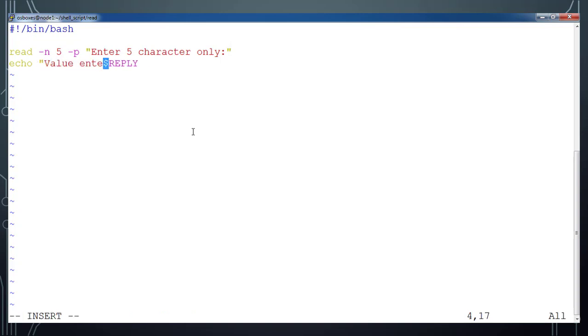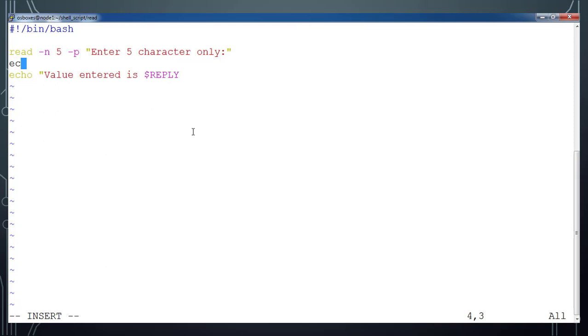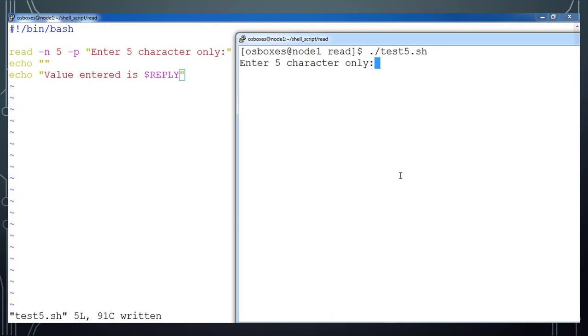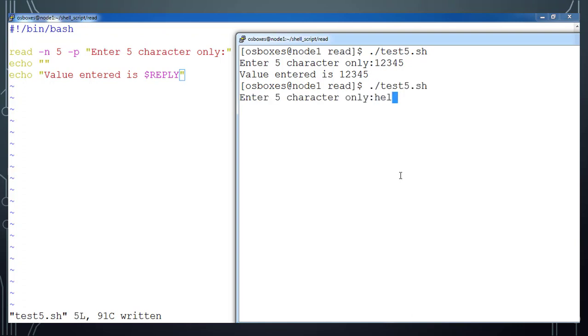Add 'echo value entered is $REPLY' and one more echo for a new line. Save it and execute again. Type values like '1 2 3 4 5' and yes — the value you entered is printed. It only lets you type five characters. That's it about the -n flag and reading values from the keyboard. Hope you enjoyed the learning — subscribe to this channel to get more updates. Thank you, see you in the next video, bye!